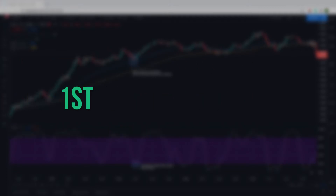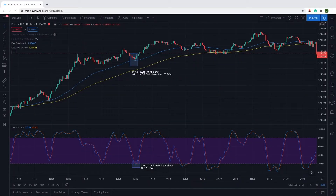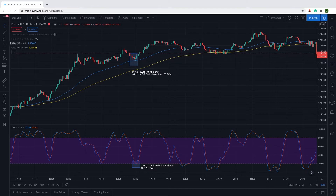Let's get into the first scalping strategy. To get started, you ideally want to be trading an asset that is currently trending. The timeframe you need to use is the 1-minute chart. The indicators you will need are the Stochastic with the settings set at 5, 3, 3, and the 50 EMA and 100 EMA (exponential moving average). Ideally, you'll want to trade in the highly volatile New York and London trading sessions.